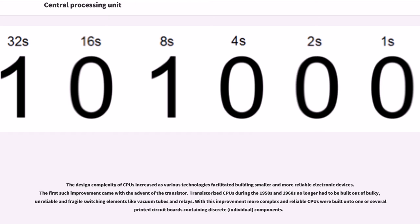Most of these early synchronous CPUs ran at low clock rates compared to modern microelectronic designs. Clock signal frequencies ranging from 100 kHz to 4 MHz were very common at this time, limited largely by the speed of the switching devices they were built with. The design complexity of CPUs increased as various technologies facilitated building smaller and more reliable electronic devices. The first such improvement came with the advent of the transistor.